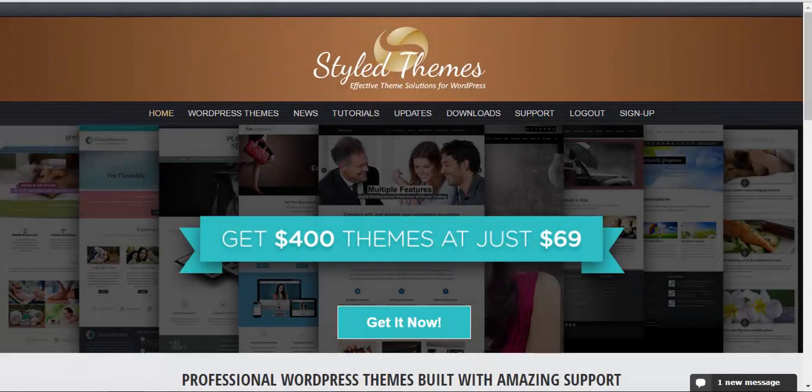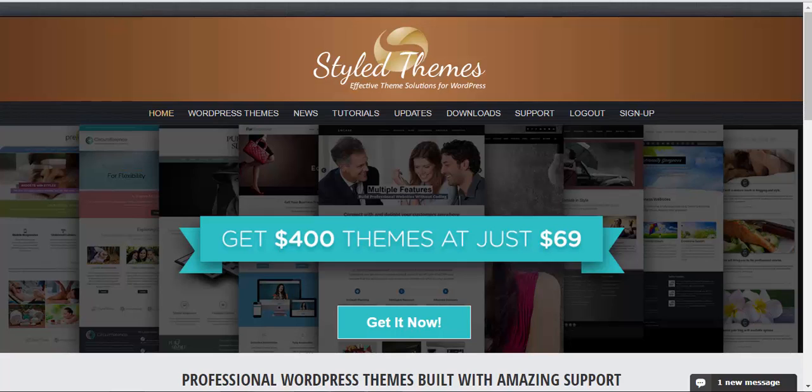Hello and welcome to StyleThemes video tutorials. In this edition we'll be talking about how to install the Celestial theme.